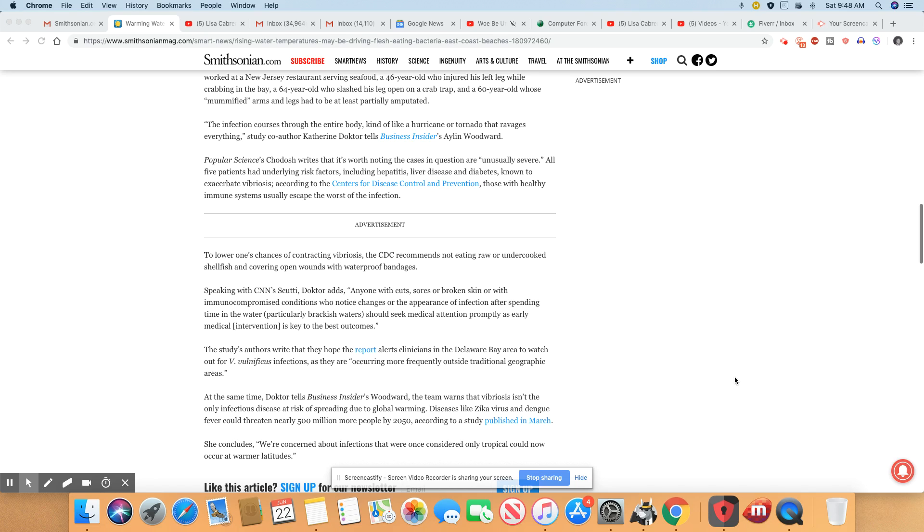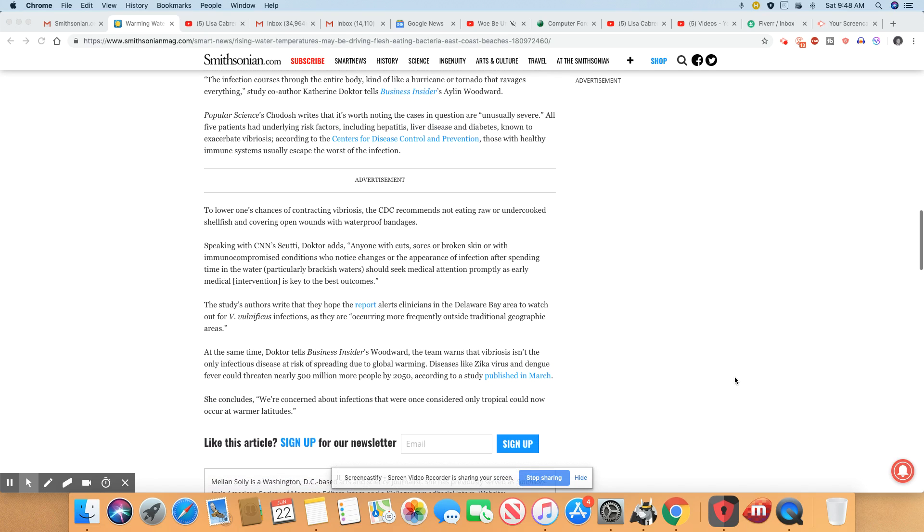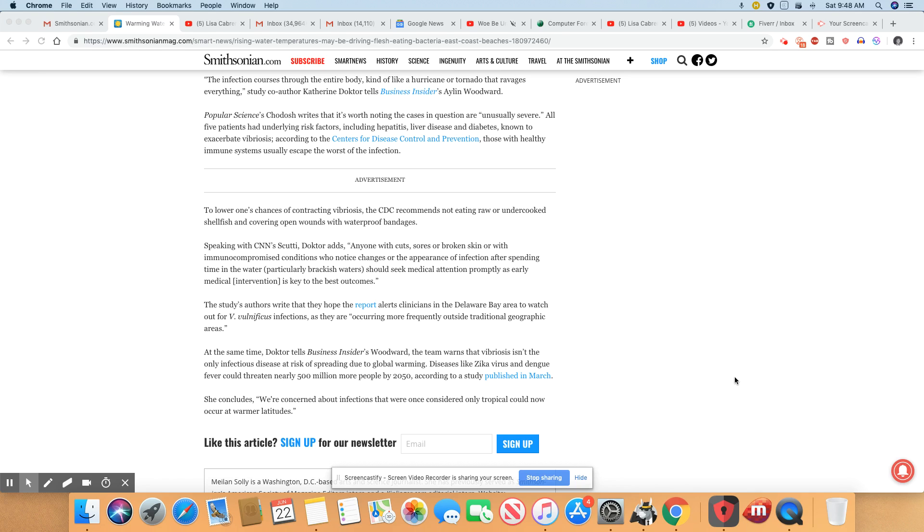Popular Science writes that it's worth noting that cases in question are usually severe. All five patients had underlying risk factors including hepatitis, liver disease, and diabetes known to exacerbate Vibrio vulnificus.